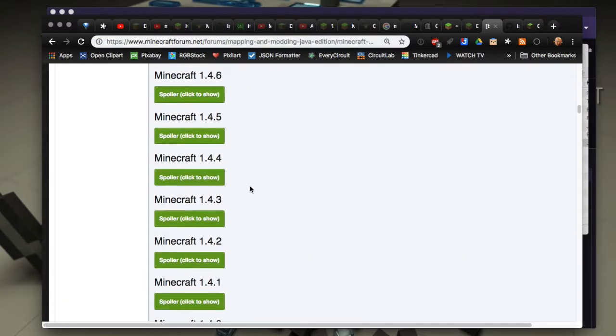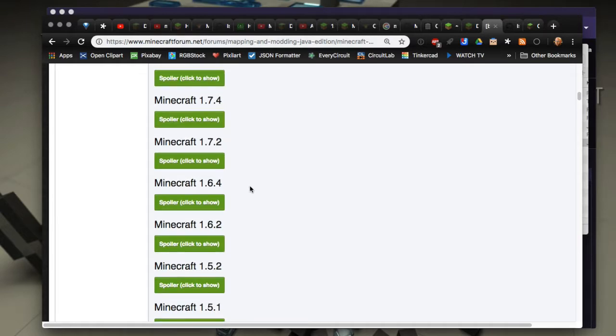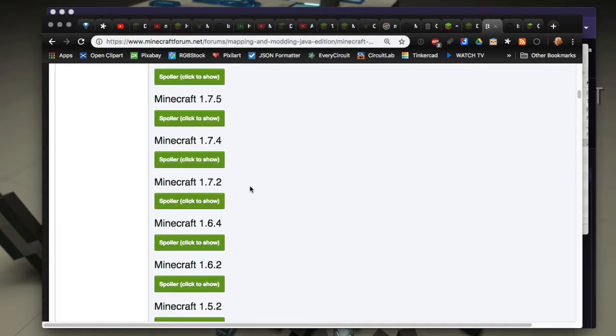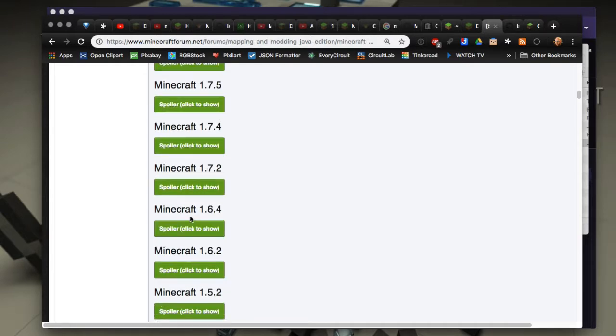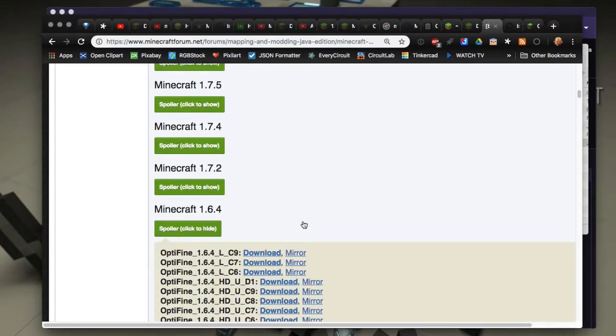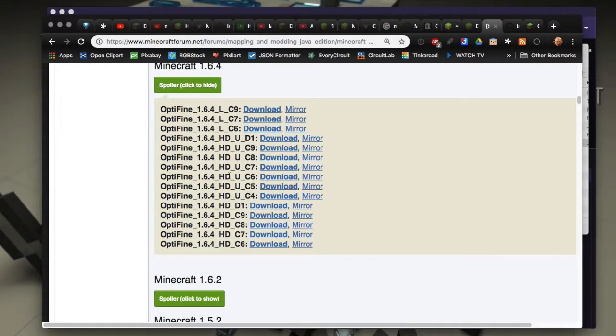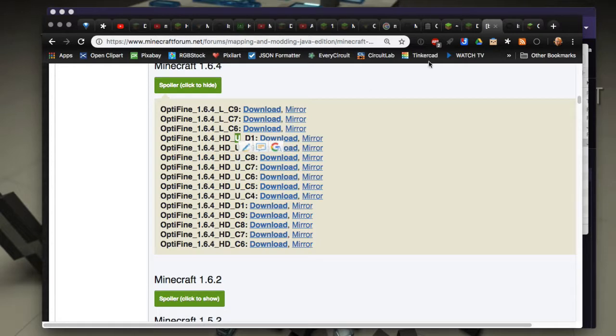But anyway, you want to get them from there. So let's say that you're interested in one for 1.6.4. You're going to get options of course like you normally do, and the one with the U is the ultra.